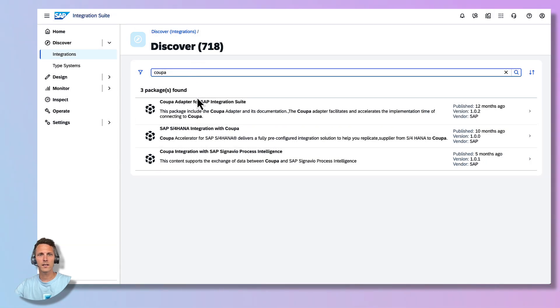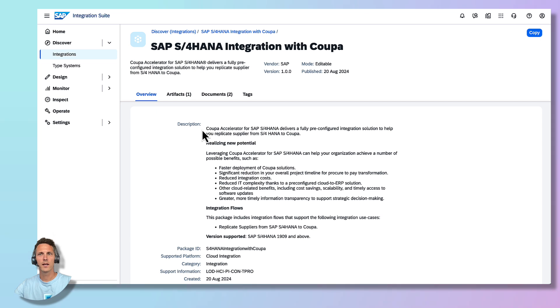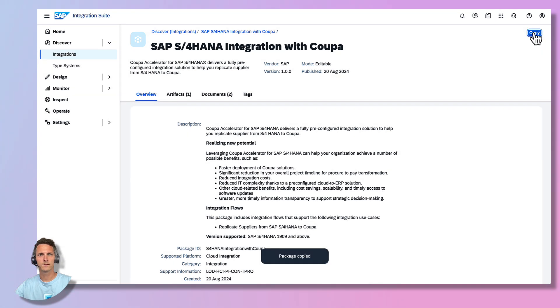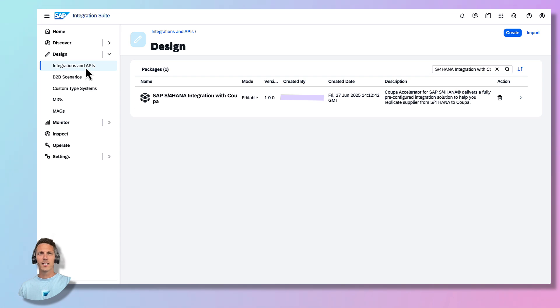We select the SAP S4HANA integration with KUPA package and copy the package to our instance. Your next step is to configure the integration. Therefore, navigate to the Design Integrations and APIs section and select the previously copied package.